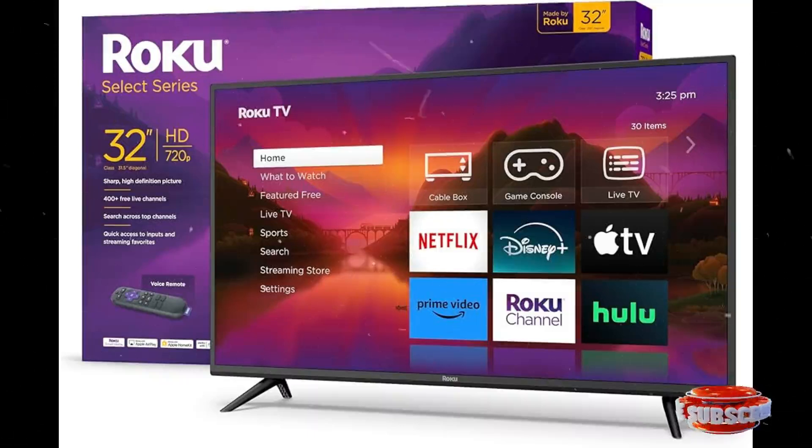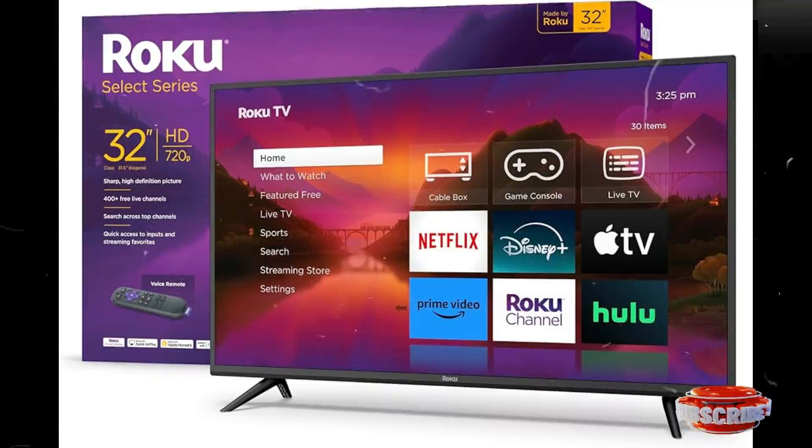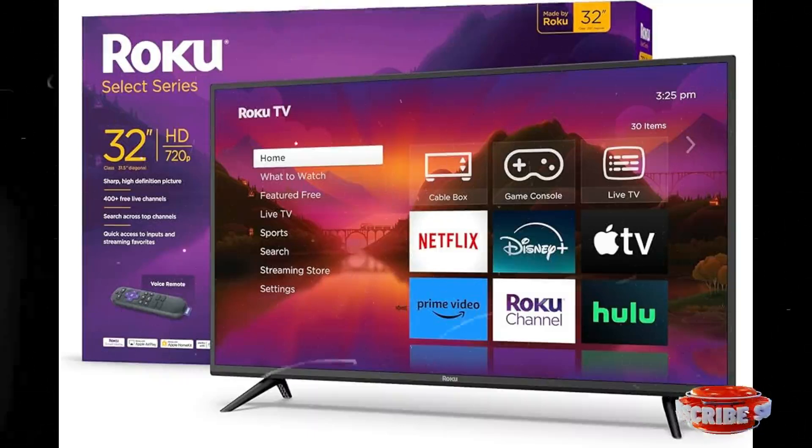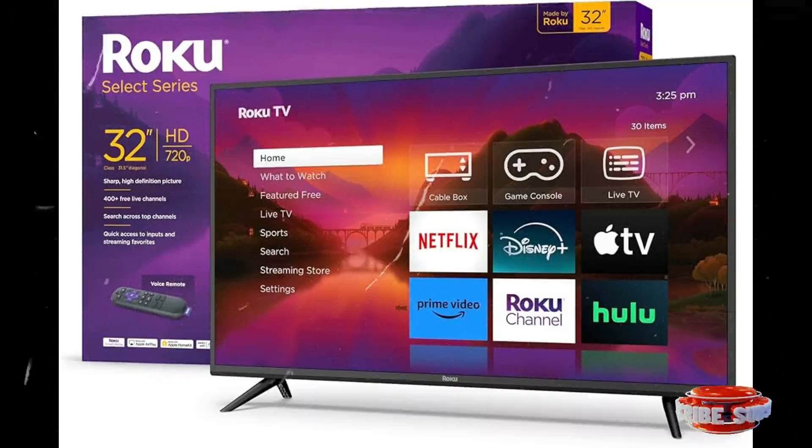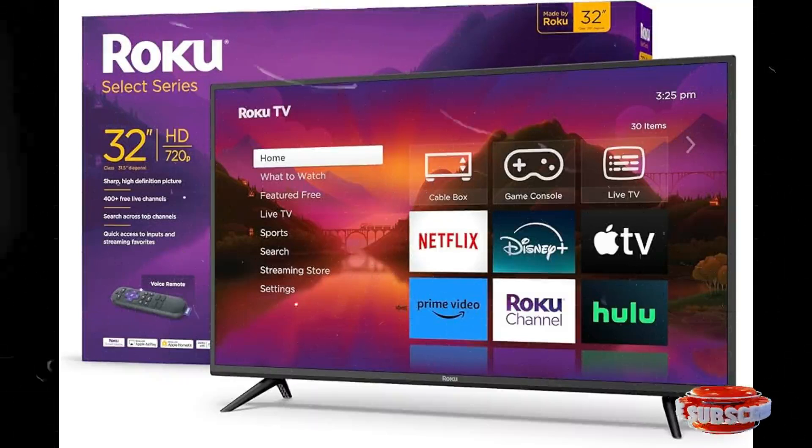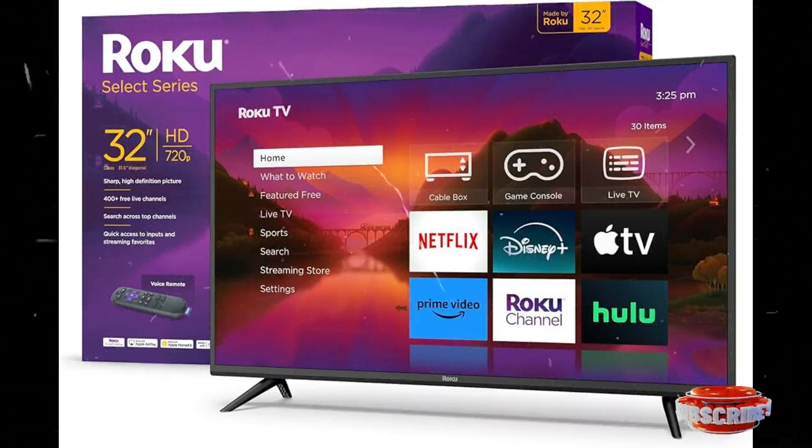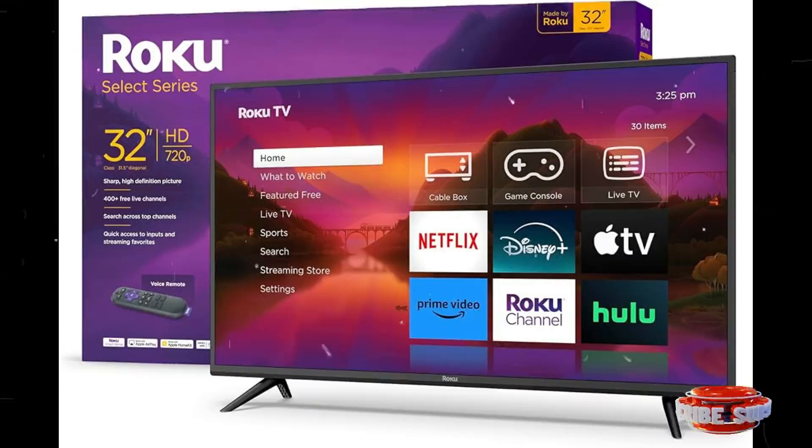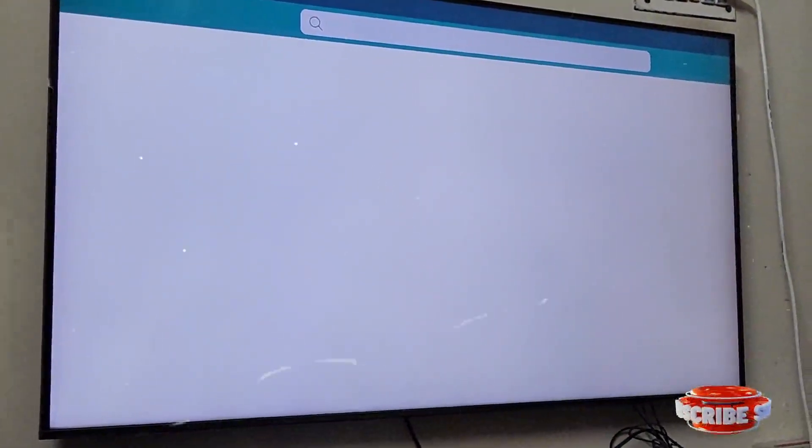Welcome to this new tutorial video on how to play Roblox on your Roku TV. It's a very simple method. Just open the browser on the Roku TV. Once you have opened the browser...